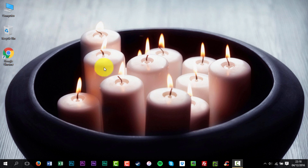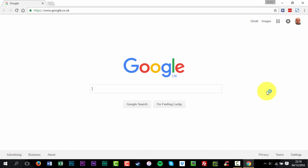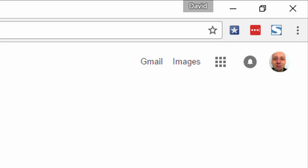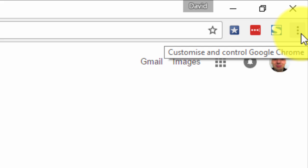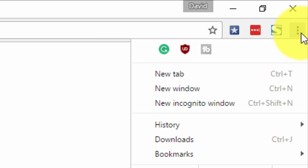Open Chrome. At the top right, click More, and then New Incognito window.